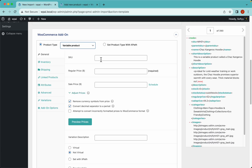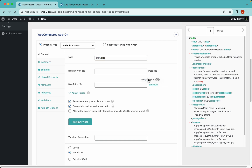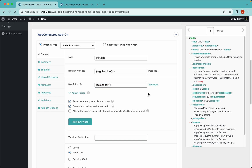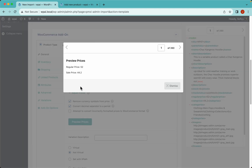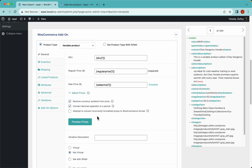Let's drag and drop the SKU element. We have the regular price and sell price — those are here. It's always a good idea to hit preview and check if the prices are right. They match the import file, so let's dismiss and continue.